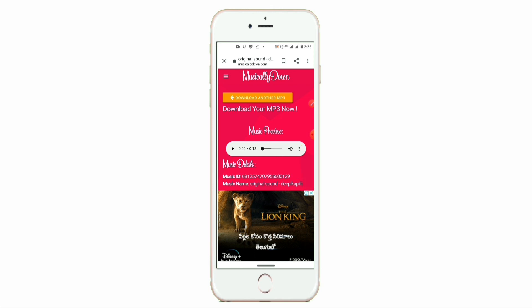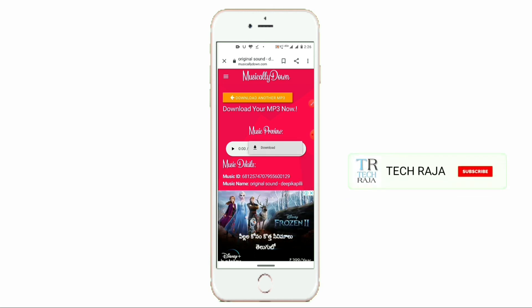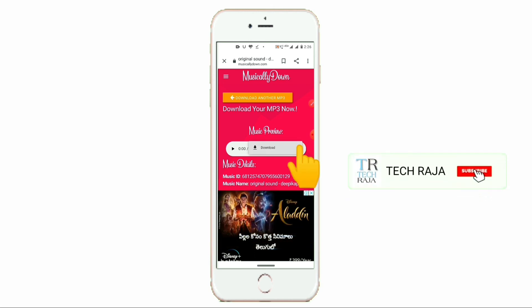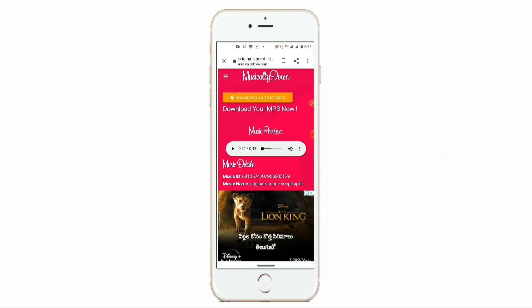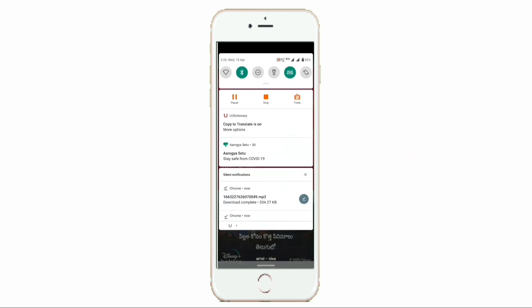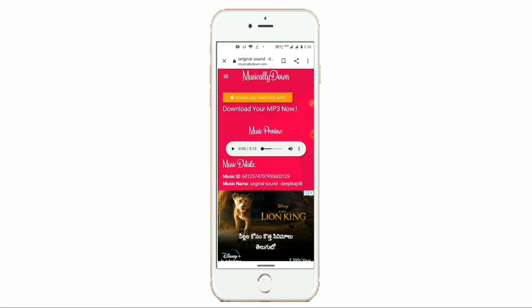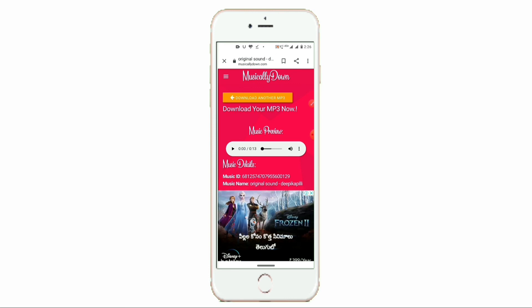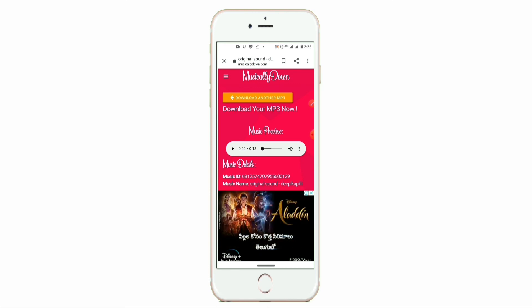I will click on the three dots. It will download. Click on the download — download MP3. I am using TikTok videos without watermark download.